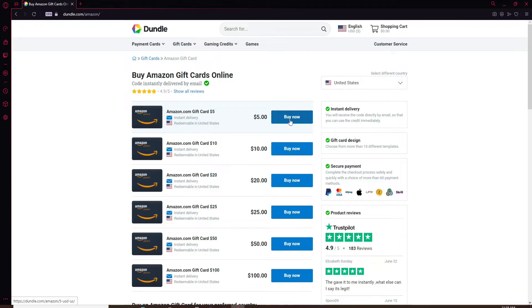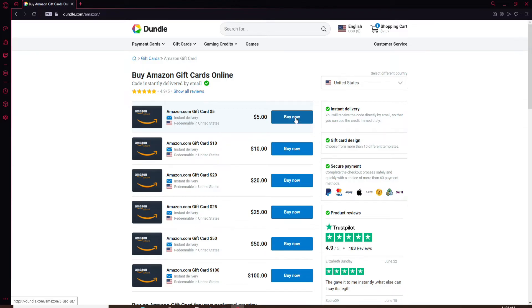In my case, I'm gonna buy a five dollar Amazon gift card by clicking on this Buy Now button in blue at the right corner. After you click on the gift card, you'll end up in your shopping cart.